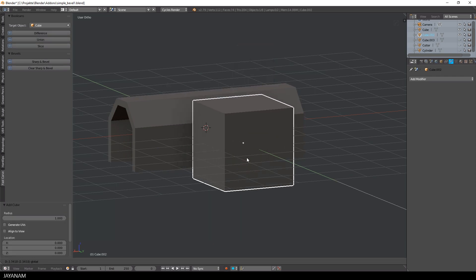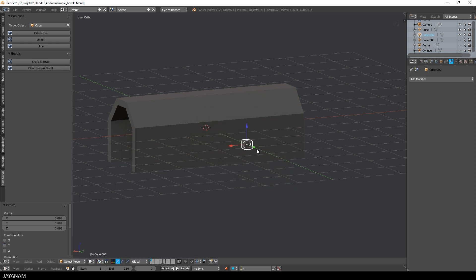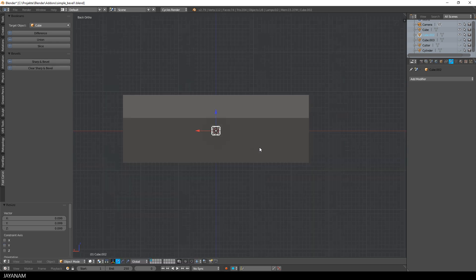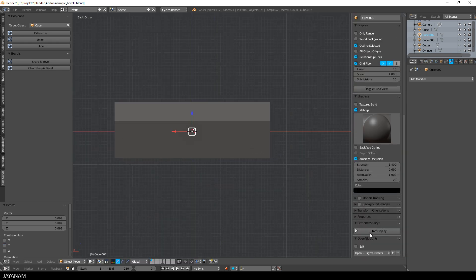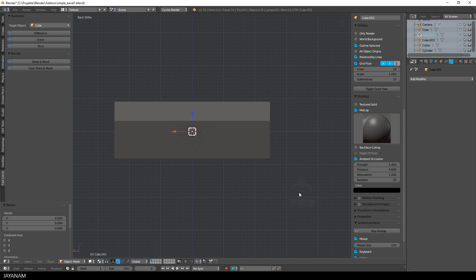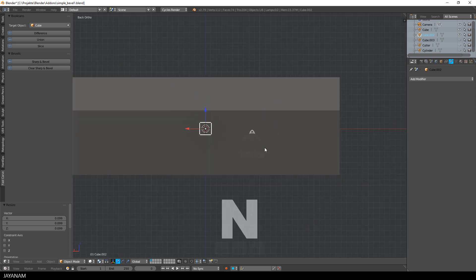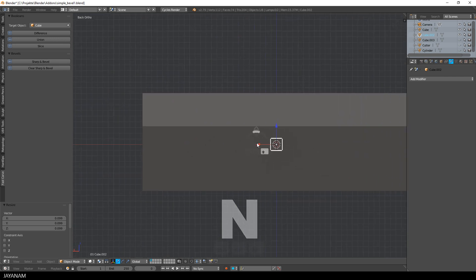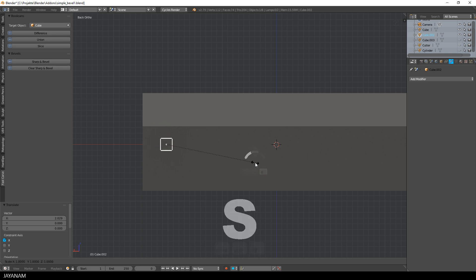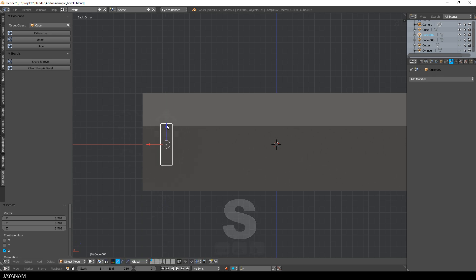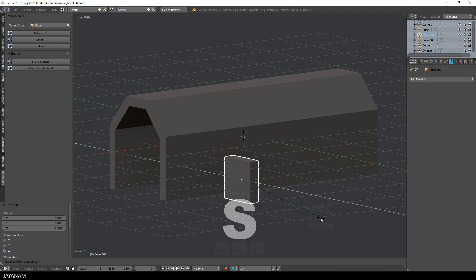I scale the cube down by pressing the S key and I will enable my screencast keys add-on so that you can see which keys I'm pressing. Now I bring this cube to a shape that I want to use to cut into the object. I just scale it like that.